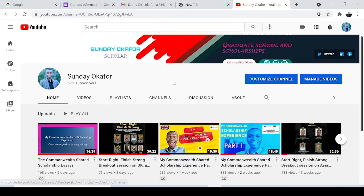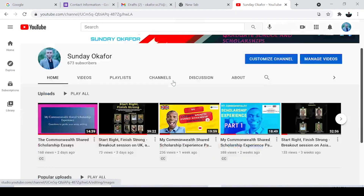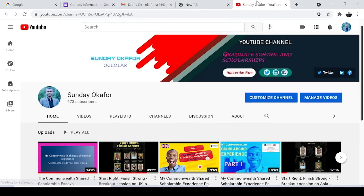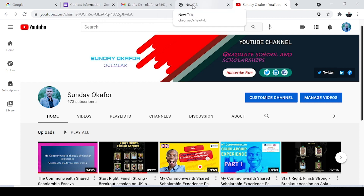Hello guys, welcome back to my YouTube channel. Today I want to show you how to use Mendeley for your citations, your research work, your articles for publication, writing your thesis, your project work for school — basically how to manage your references and easily cite them in your work.